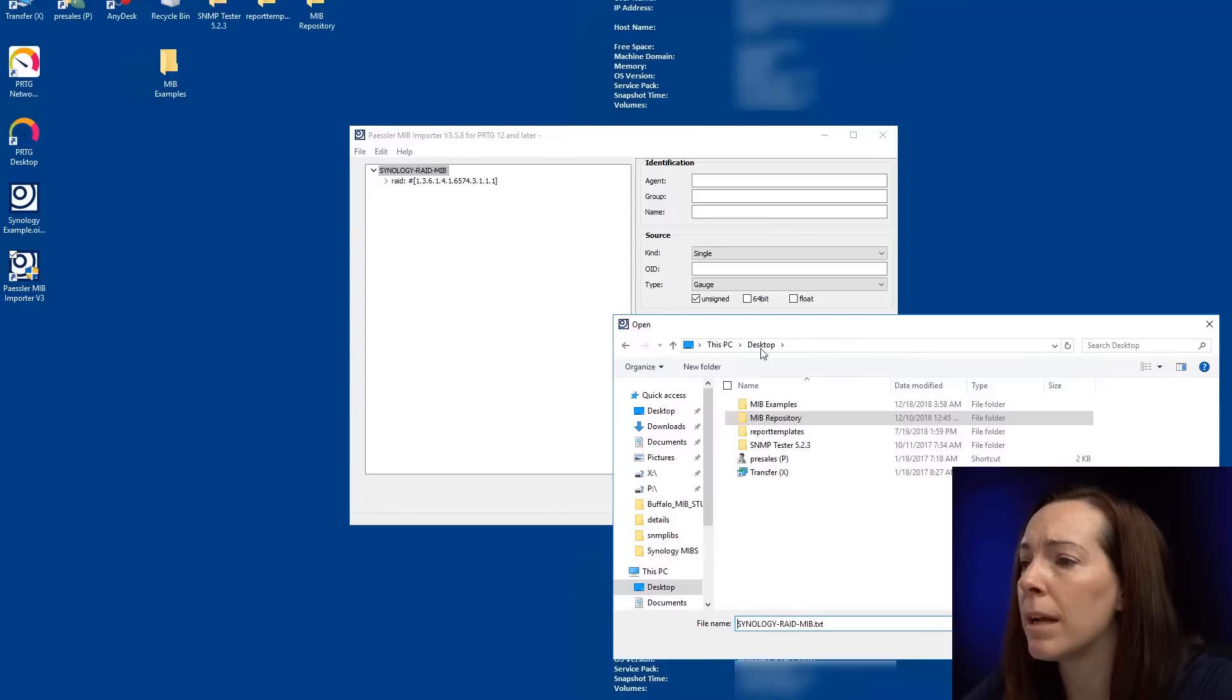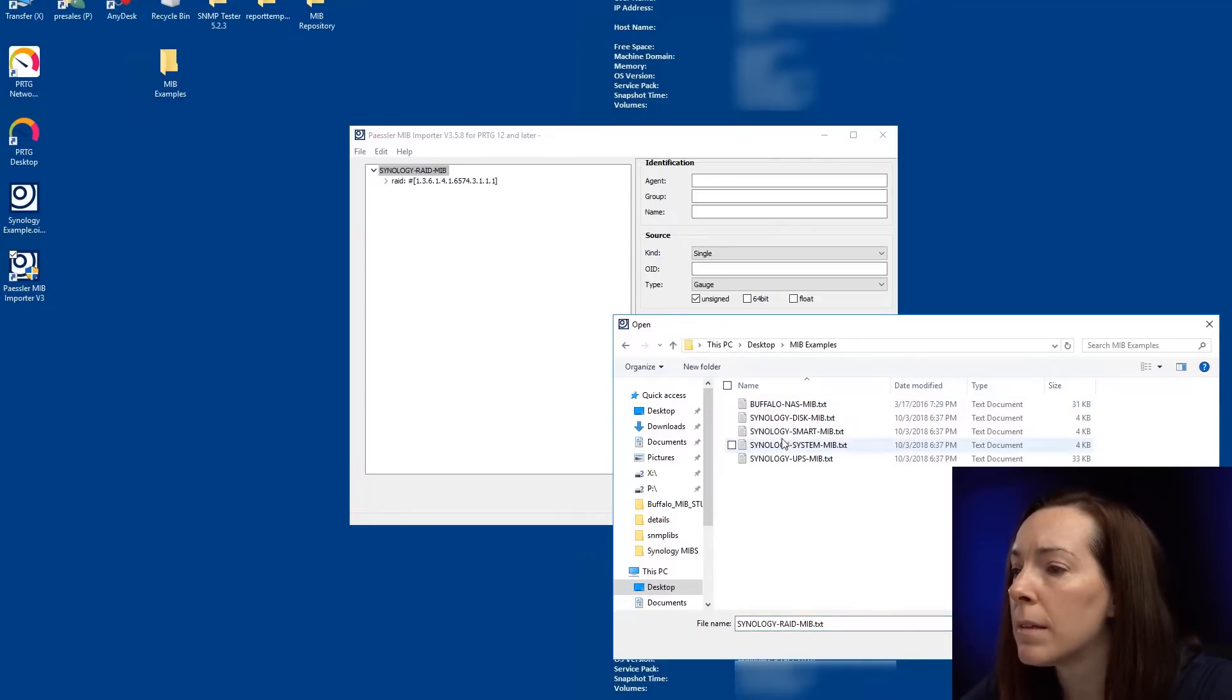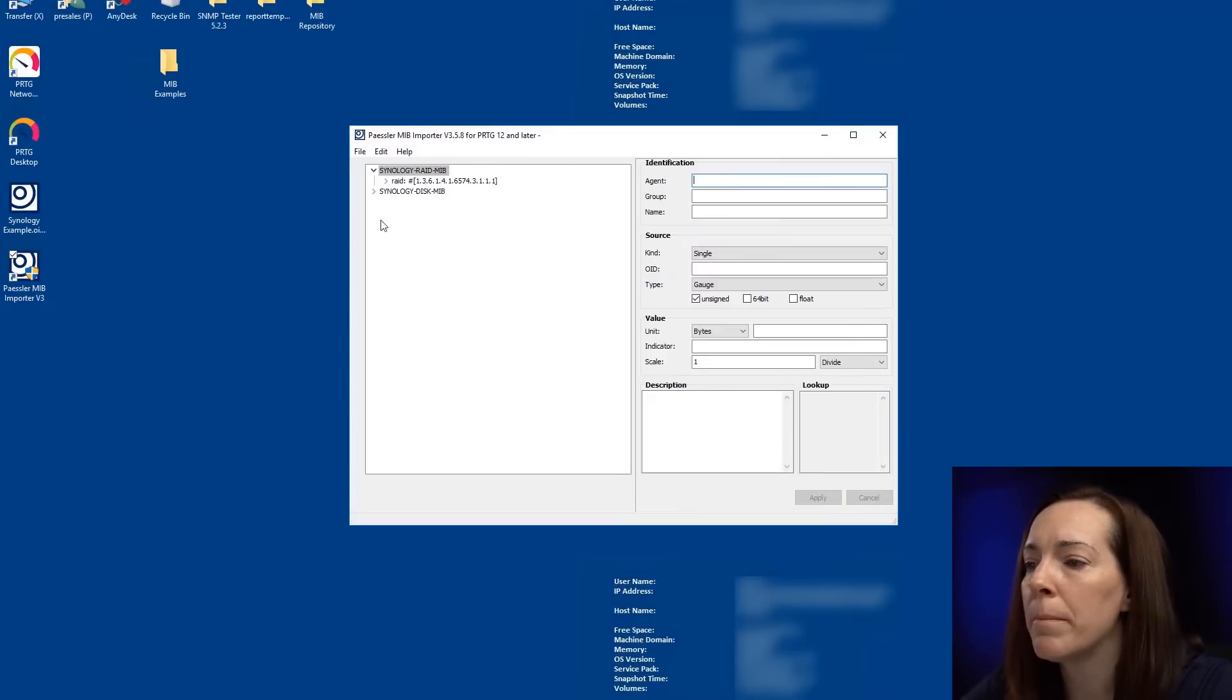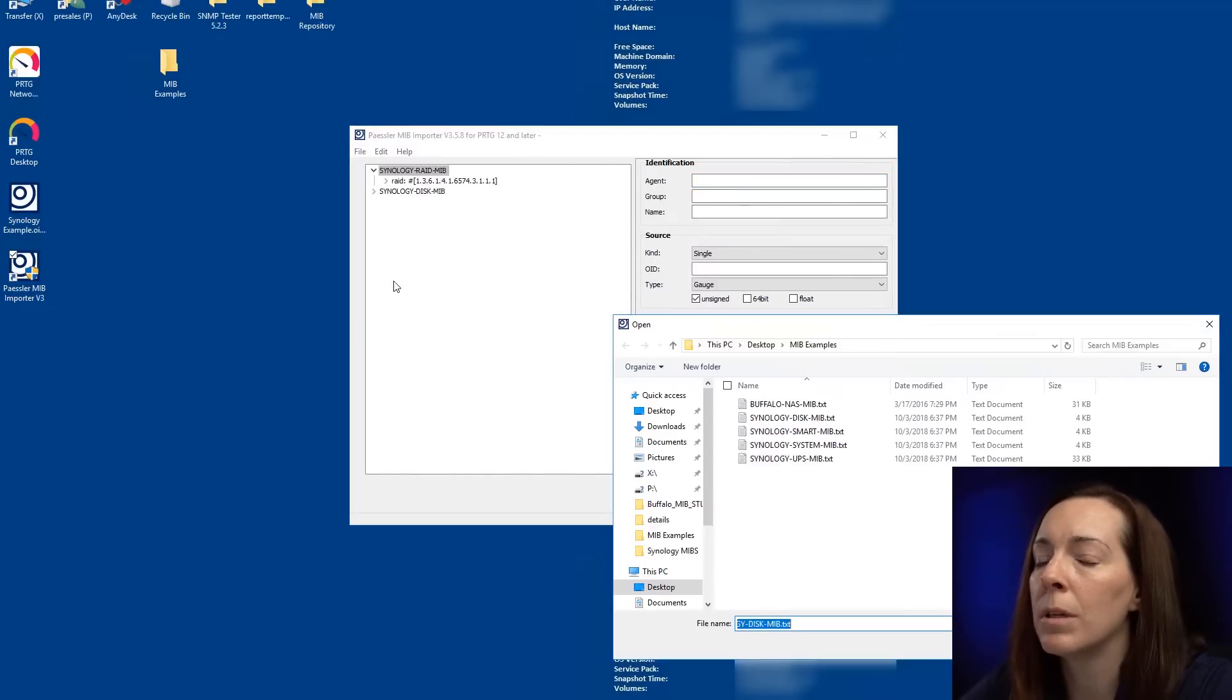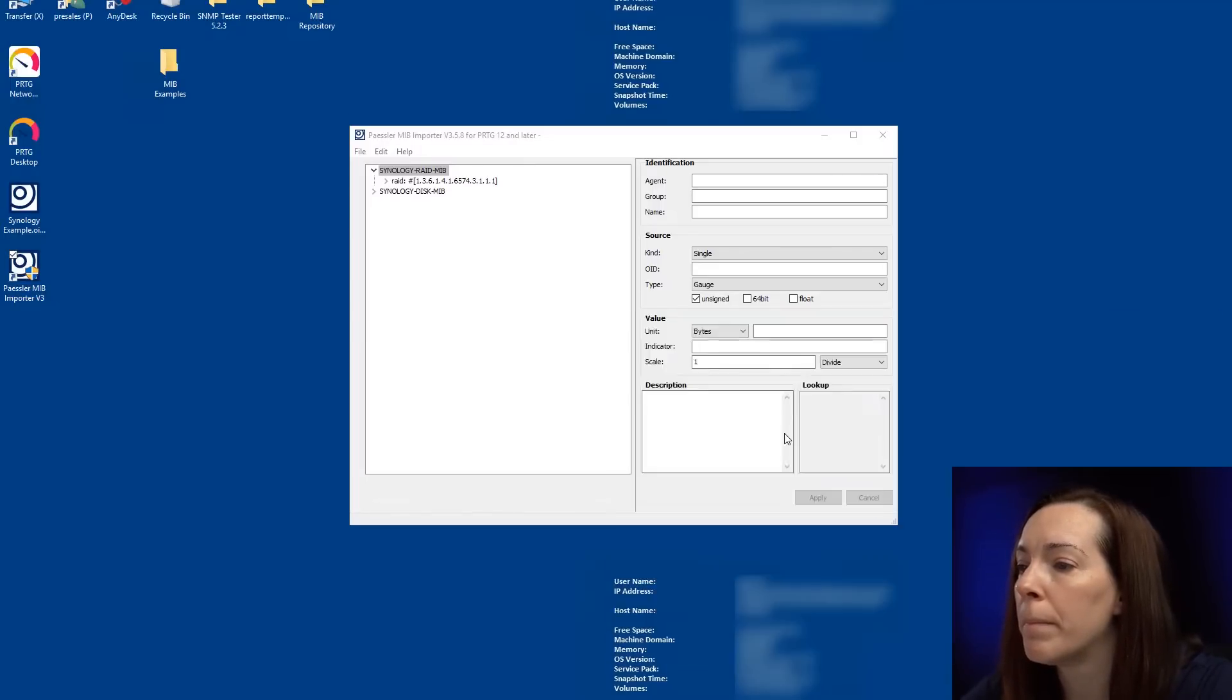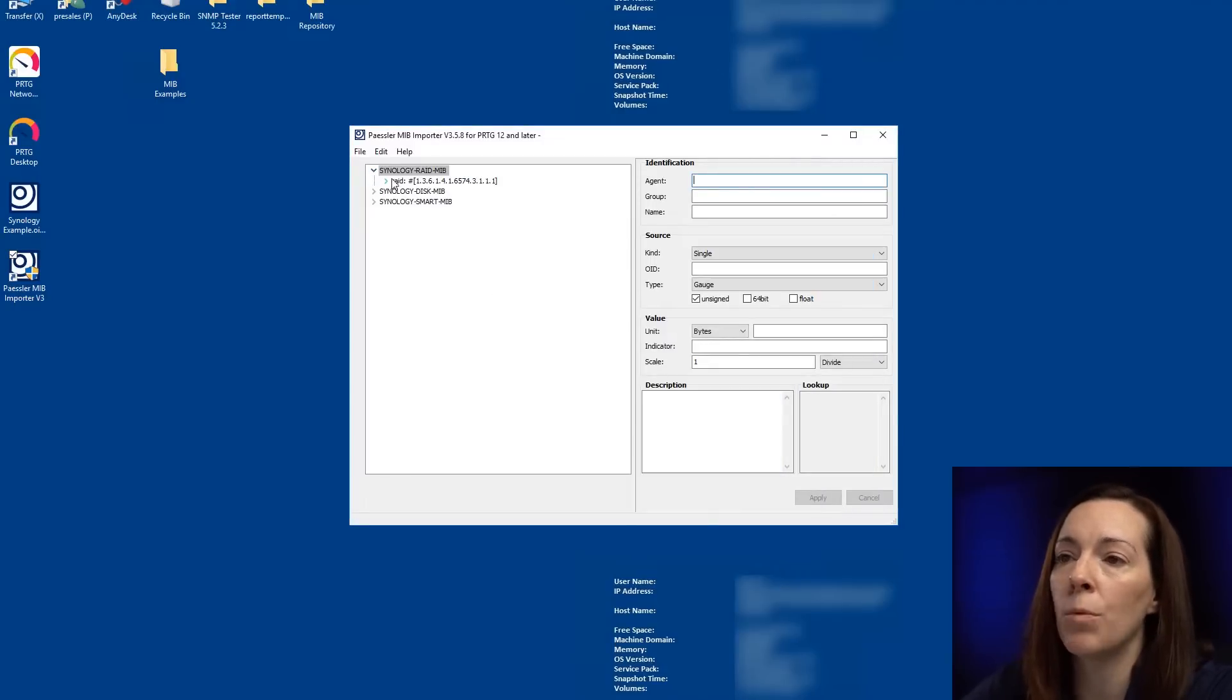Let me see what else I want to. Let's do a disk MIB. And I'm going to import one more. We'll do the Smart MIB. So you can see you can do as many MIBs as you want.